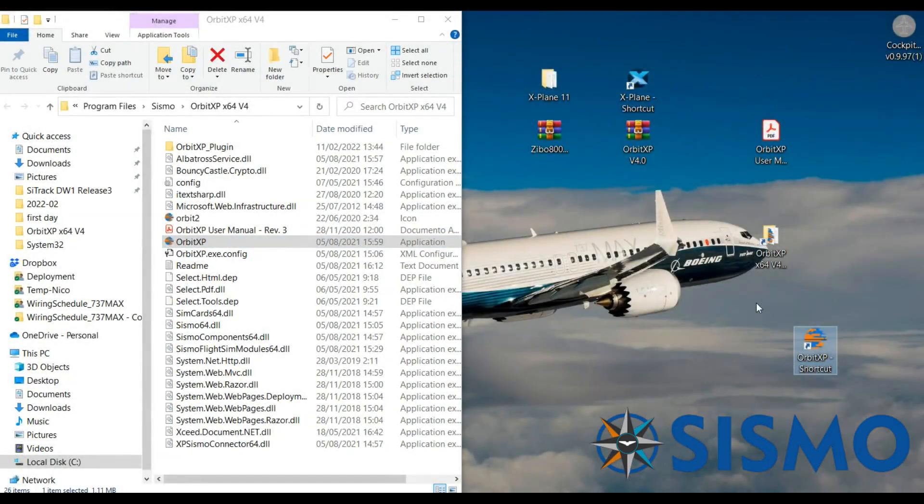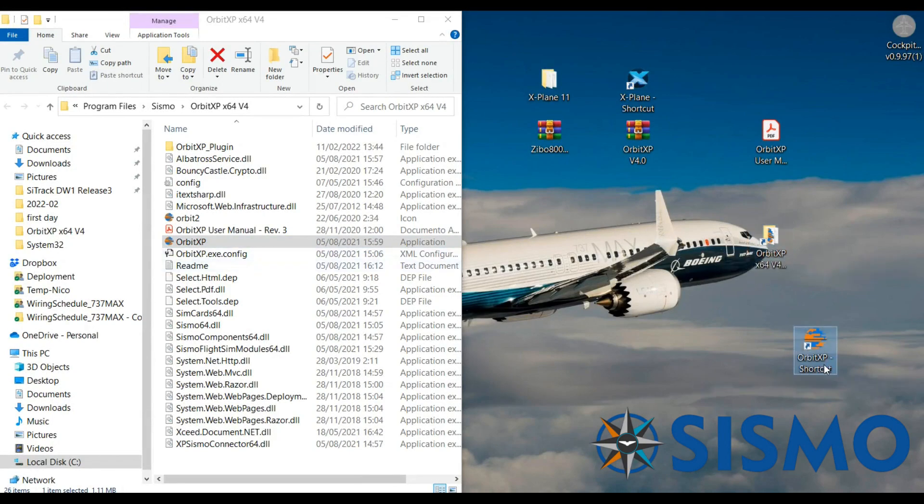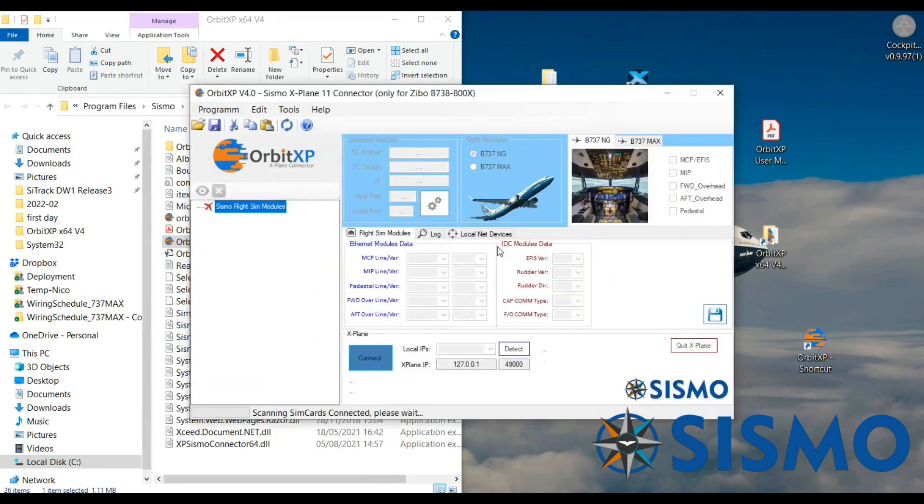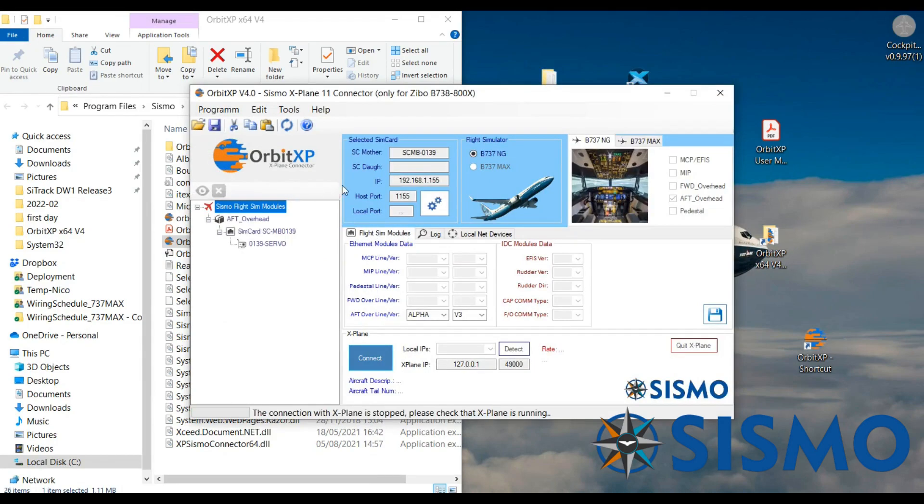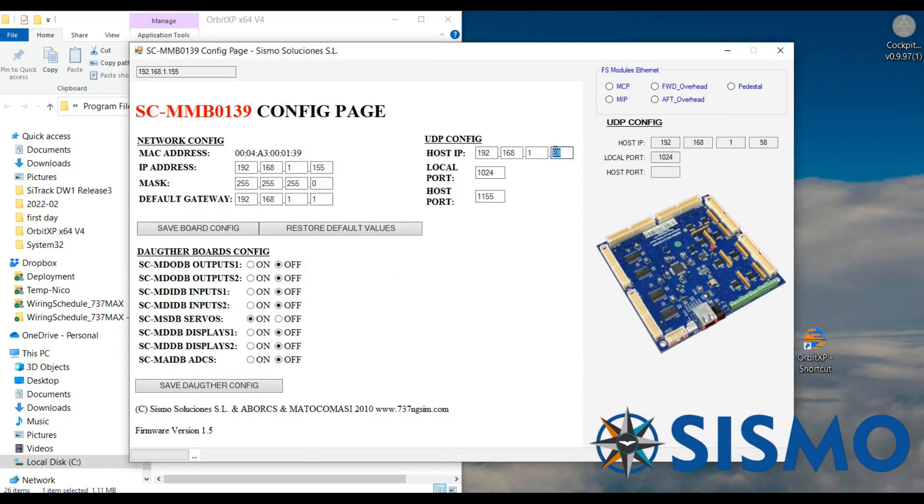I created a shortcut for Orbit XP on the desktop and also a shortcut to the folder which contains all the files just for ease of access. Let's double click on Orbit and I'm going to show you around the interface of Orbit XP. In the light blue section if we click on the gears icon I can access the config page which has the IP address of the boards, the IP address of the computer it's listening to, the host port and all the daughter boards which are connected.